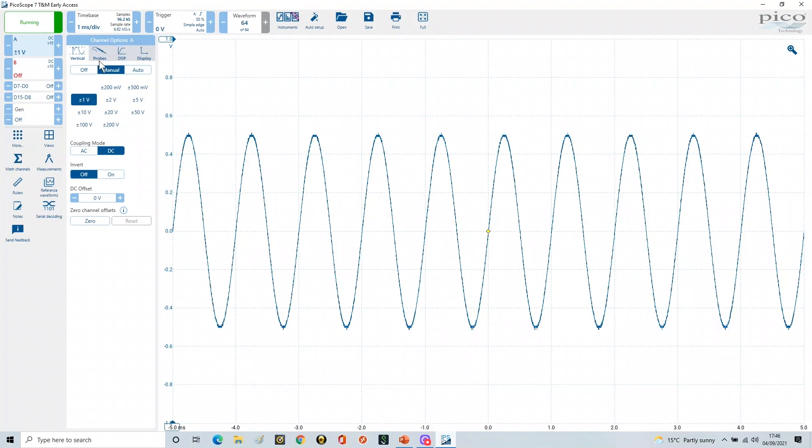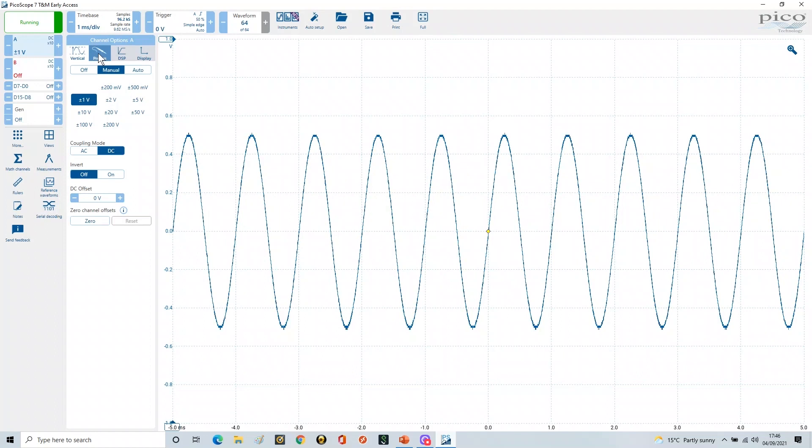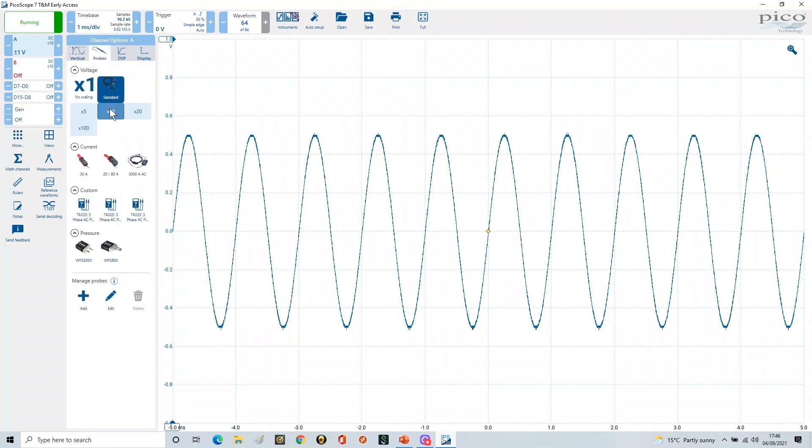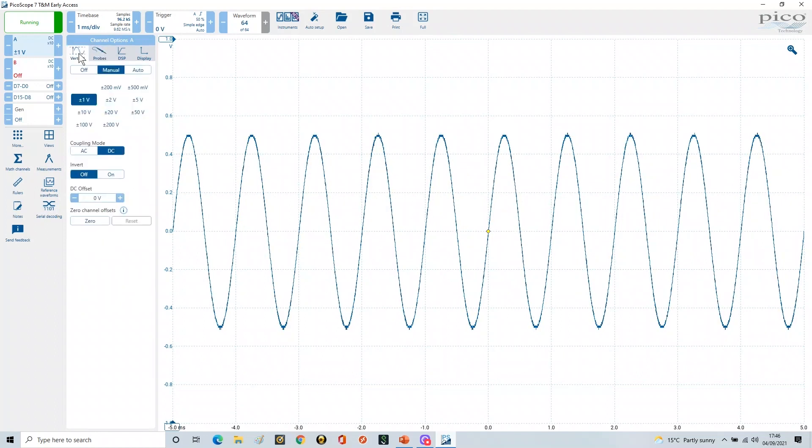Now the probes in all our experiments have been set to x10, so the probe setting is here, and we can see that is on x10 as before.